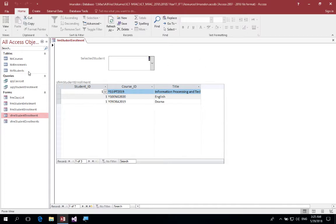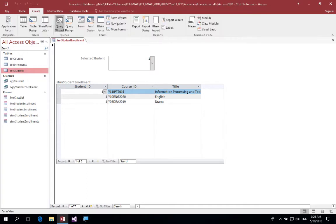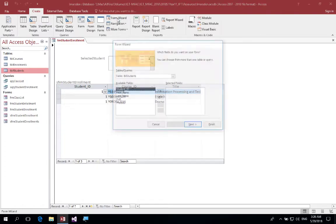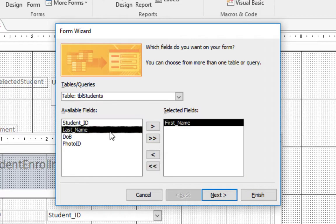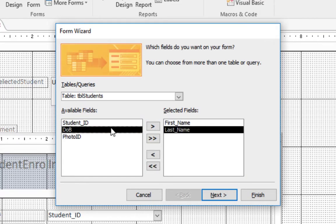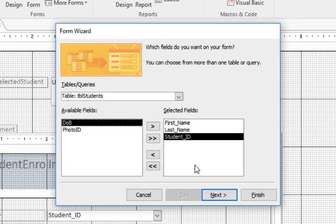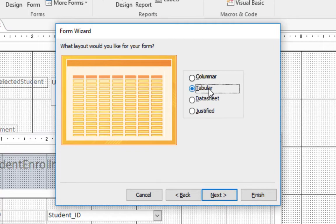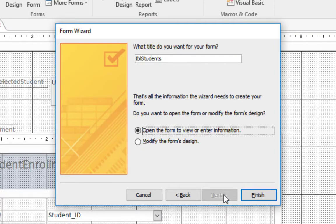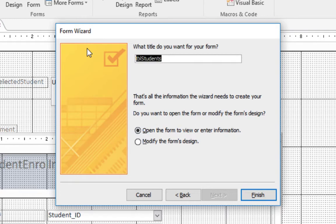So what we need to do is create a subform. To do that we're going to go up to Students and I'm going to create a new form. So I'm just going to create a form wizard and we want to select the first name, last name, and I'll put in student ID. Click on next. What we want to see is a tabular view, this will give us the names going down. Click on next.